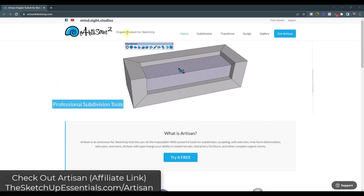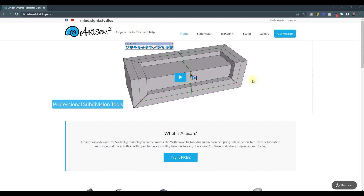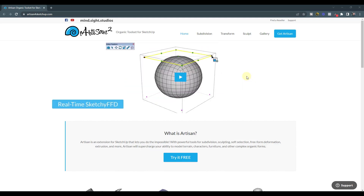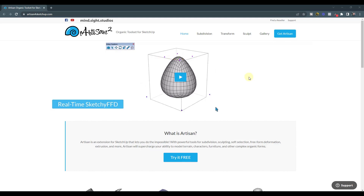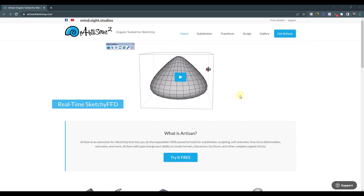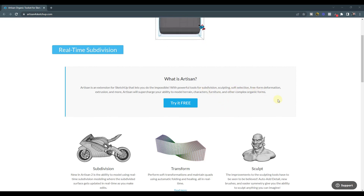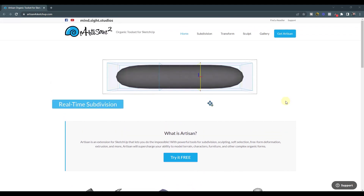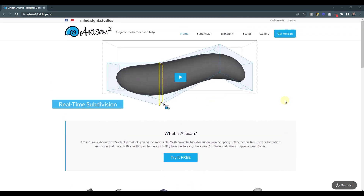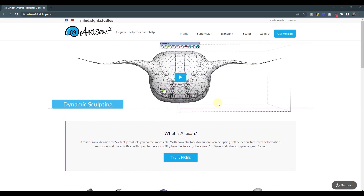Artisan is a tool set specifically designed to help you create organic models. The modeling tool set that's built in is designed for letting you do things like working with quads and subdividing models in order to make them smooth, as well as doing fall-off editing with vertices — where you move part of something and it creates a smooth fall-off. Basically, it's a number of tools for that organic modeling application in SketchUp. I will link to Artisan in the notes down below if you want to check it out.